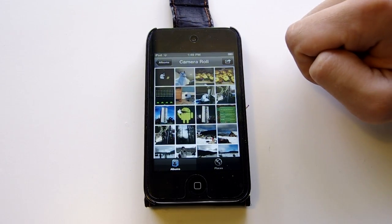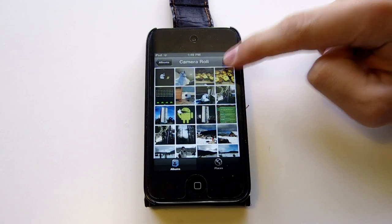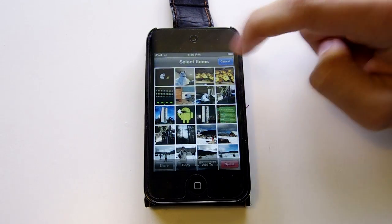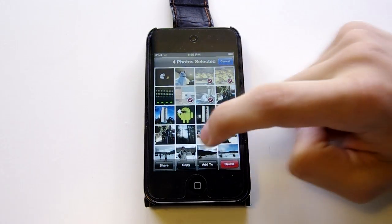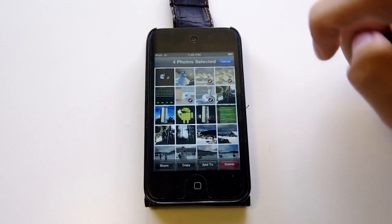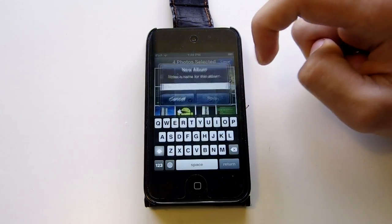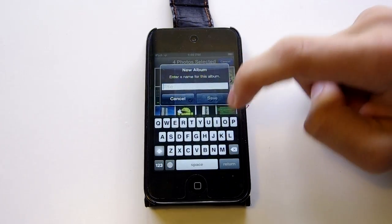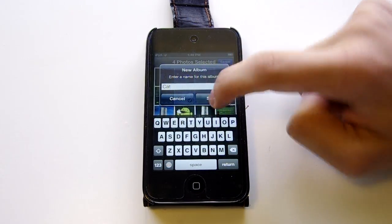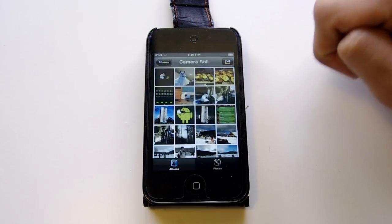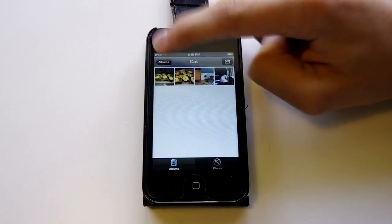The second feature is in Photos. By pressing that button, you can create new albums by tapping on the image, and you can go to Add To, then Add New Album, and then you can name it. I'm going to name it Cat, just for an example. So there is the album, and it's very easy to use.